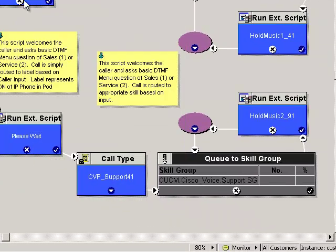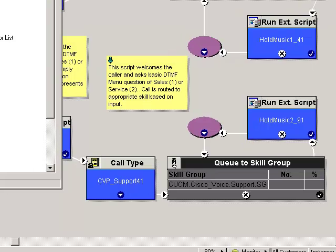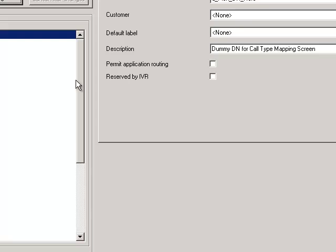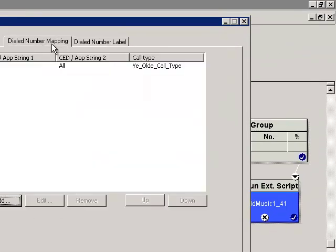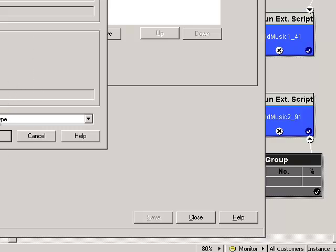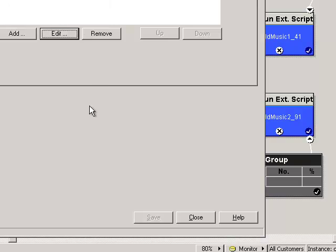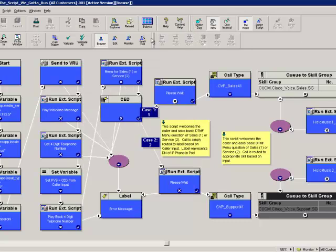Now I can say OK, and if somebody calls the 867-5309 number, the correct call type and ultimately the correct script will run. Returning to configuration manager and the dialed number slash script selector list, I want to point out that you can also associate a dialed number to a call type in the dialed number mapping tab. If I go to the dialed number tab, highlight the entry, and click Edit, it's revealed that similarly to what we saw in script editor, I can associate a call type to a dialed number here. However, the only place to associate a call type to a script is in script editor.